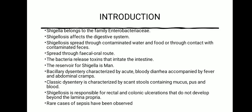Let's see the introduction. Shigella dysenteriae belongs to the family Enterobacteriaceae. The infection caused by Shigella is said to be Shigellosis. It affects the digestive system of the infected human being. Shigellosis spreads through contaminated water and food, or through contact with contaminated fecal material, and the spreading mode is the fecal-oral route.